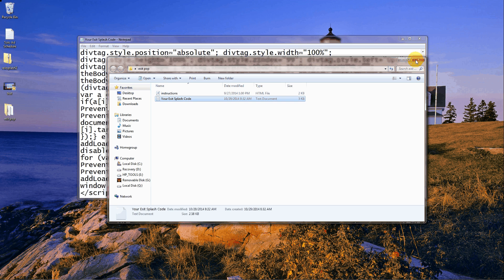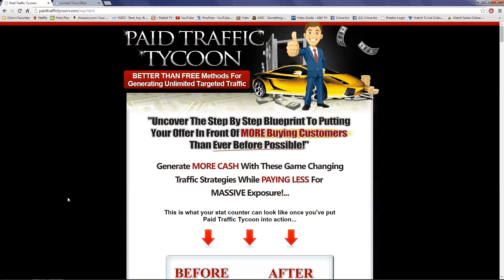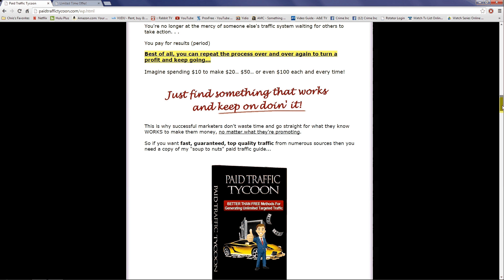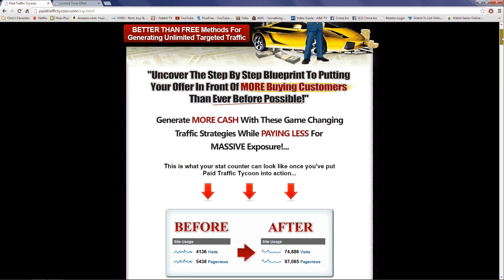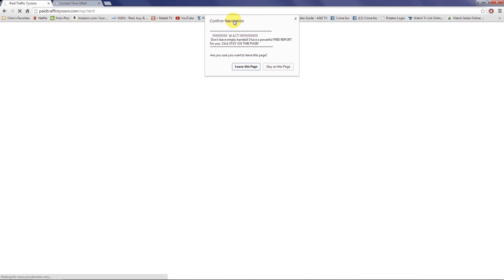Let me show you what it does. Most of you are probably already familiar with these because they're just about everywhere — and that's why you really need to use them because they really work. I have a sales page here from my newest product. Let's say I sent you an email, or you got an email from an affiliate promoting this, and you landed on the page, checked it out but didn't want to buy, so you go to close out of the page.